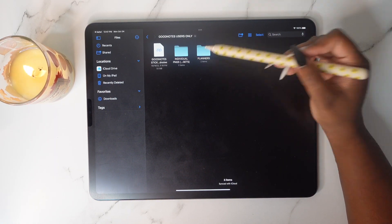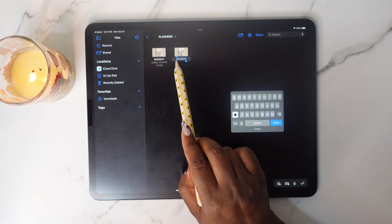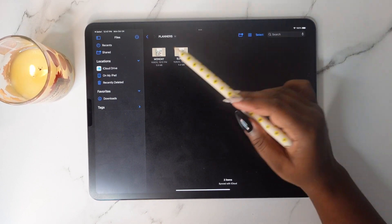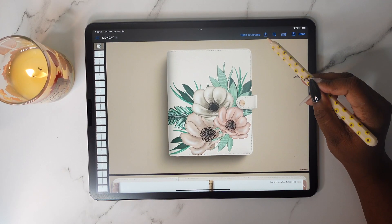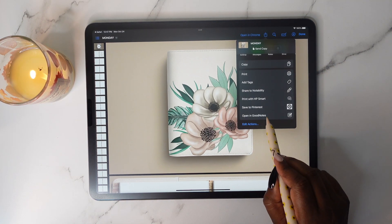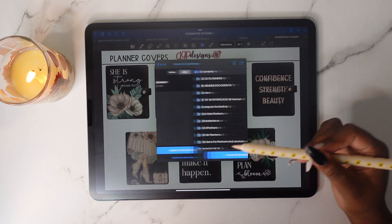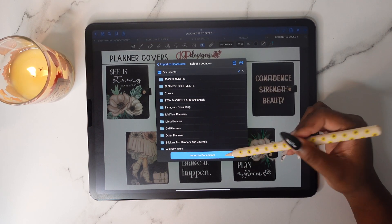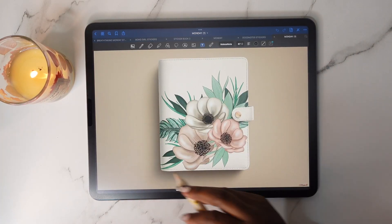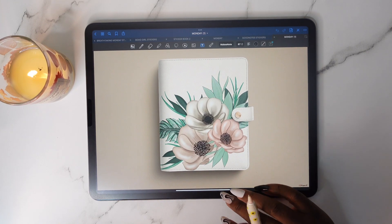Tap on the Planners folder and select which planner you want to use. Tap on it, then tap the Share button and open in GoodNotes. We're going to import as a new document — tap Import to Documents — and now your planner is in your GoodNotes app.